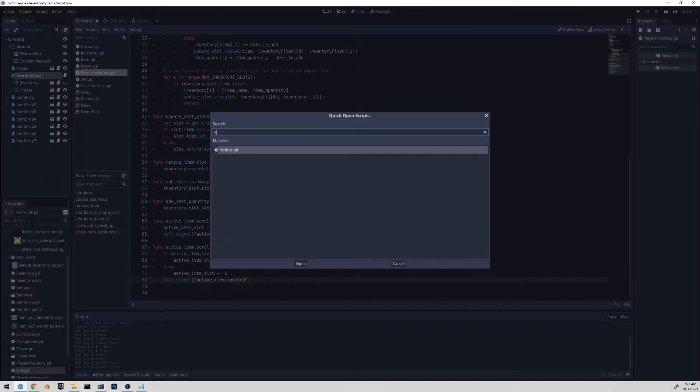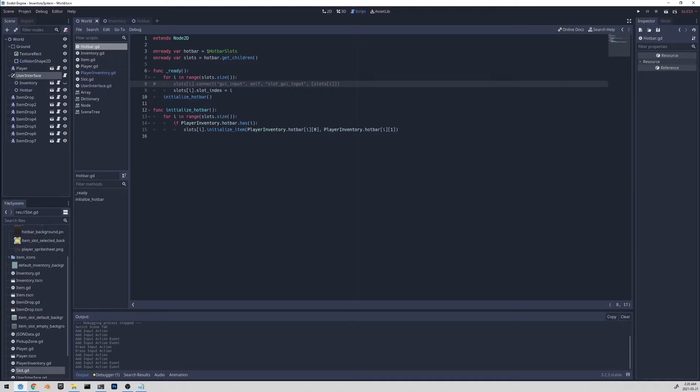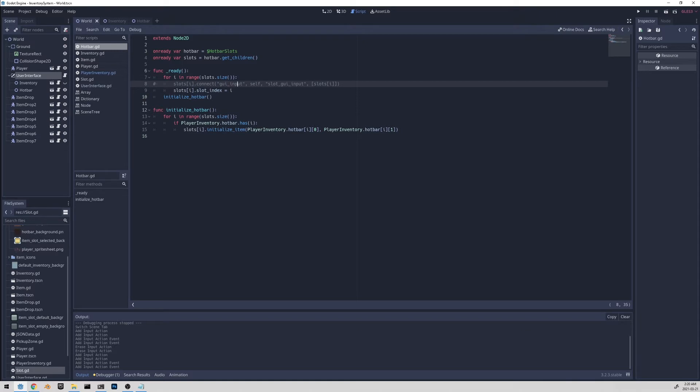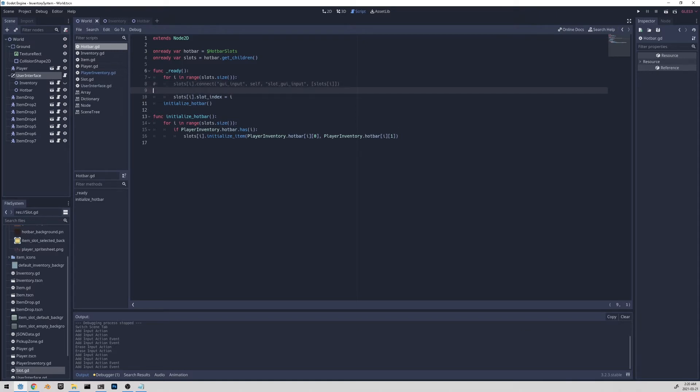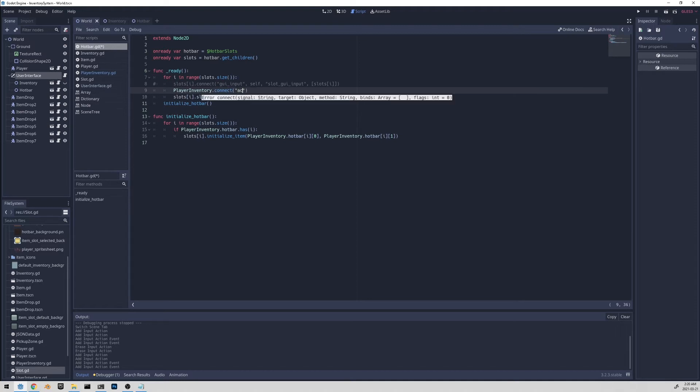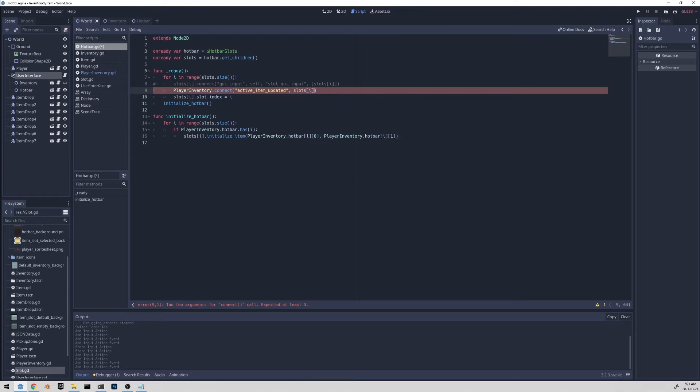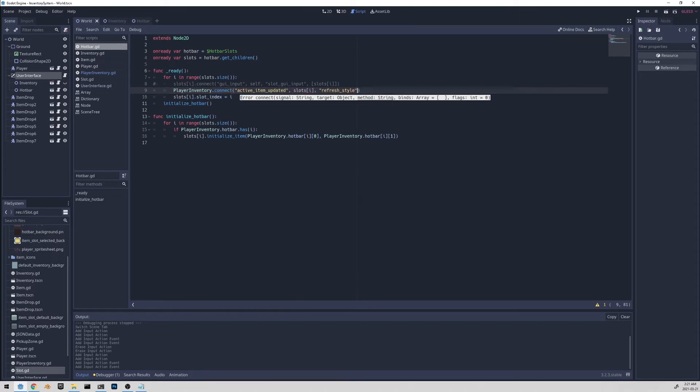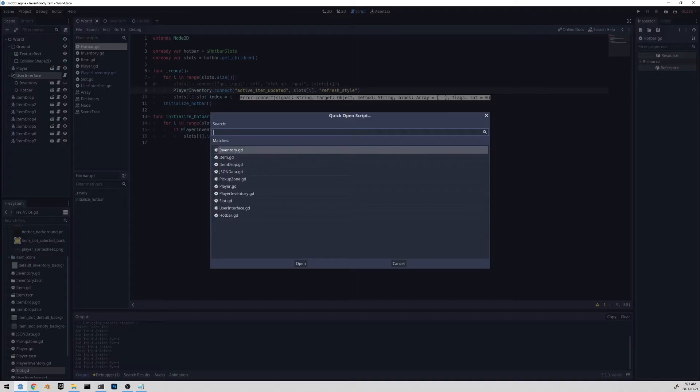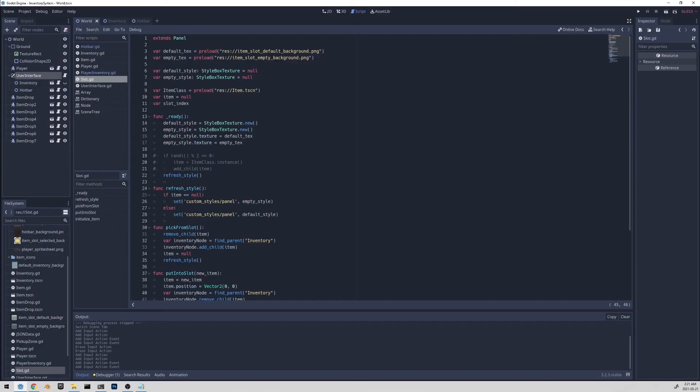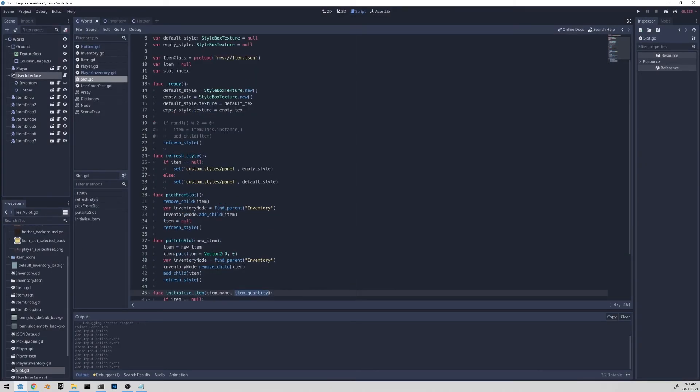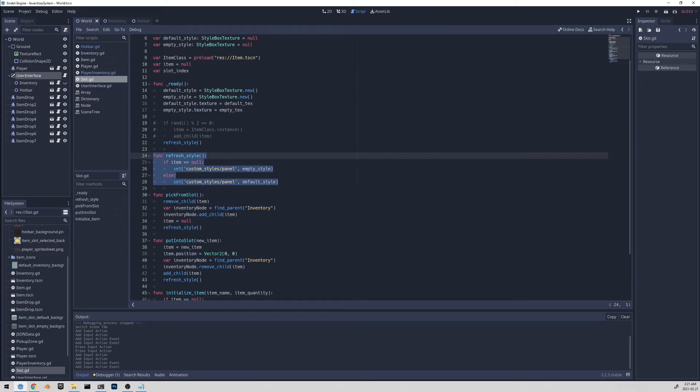Let's go to the hotbar script. And under this for loop, let's connect each slot with the signal that we created. So the way we do this is by doing player inventory dot connect, because player inventory has the signal. And the signal name is active item updated. And what we want to connect it to is the slot. So the current slot that we're on is slots I and we want to connect it to the refresh style function that we have. And if I go to the slot dot GD script and scroll down refresh style, so we want to call this function every time the signal is emitted.